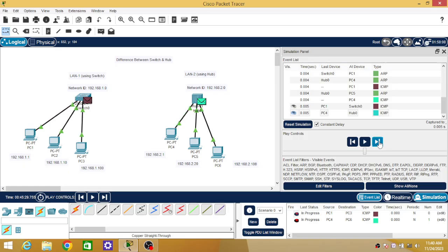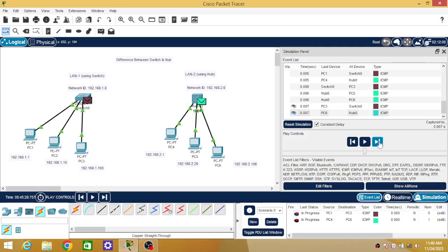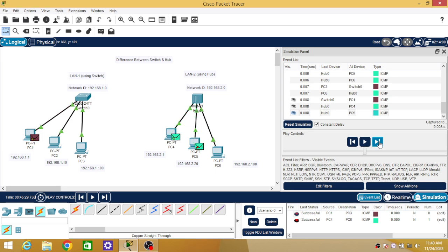ARP is now complete and ICMP pinging starts. PC1 sends an ICMP message and PC4 sends an ICMP message to the switch and hub respectively. The switch, which already has the MAC addresses of PC1 and PC3, does only unicasting — sending the packet to a specific node. Hub, however, again broadcasts this ICMP packet on all outgoing links even though it already has MAC addresses. On the reply as well, hub broadcasts while switch unicasts. That is why switch is called a more intelligent device than hub.